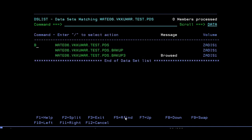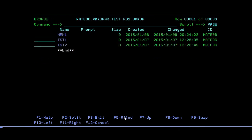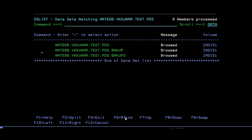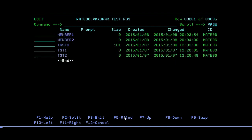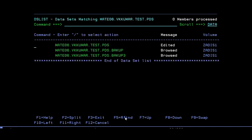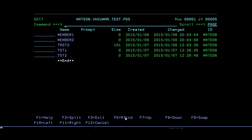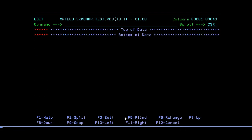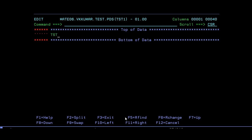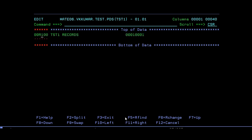Let's browse BACKUP3 — you can see MEM1, TEST3, TEST1, TEST2. One important thing: if it finds the same member in both PDS1 and PDS.BACKUP — for example TEST1 exists in both — it will copy only one member. Which one will it copy — from PDS TEST1 or from BACKUP TEST1? I'm thinking it will take the first one. Let's see what happens.